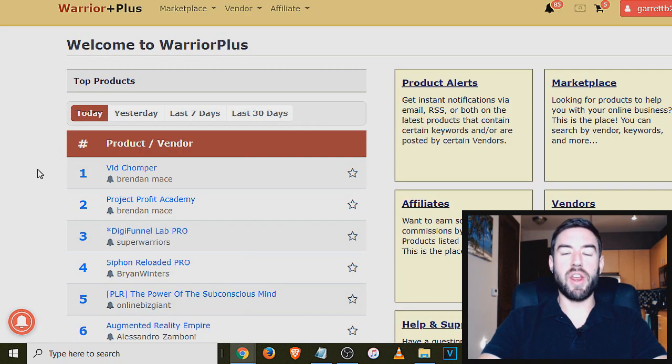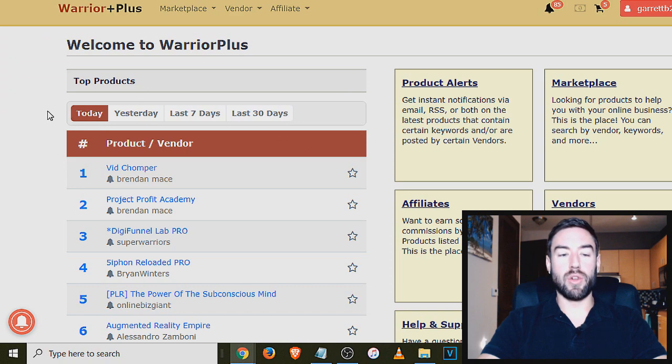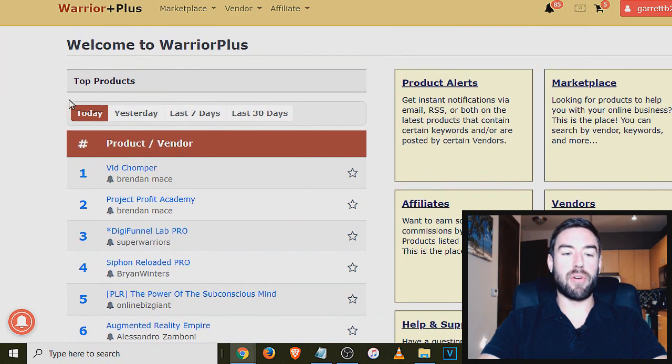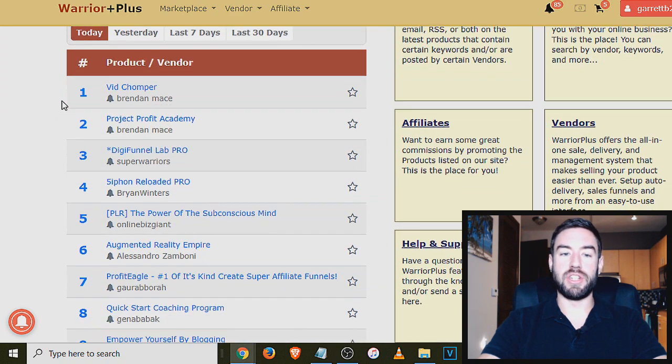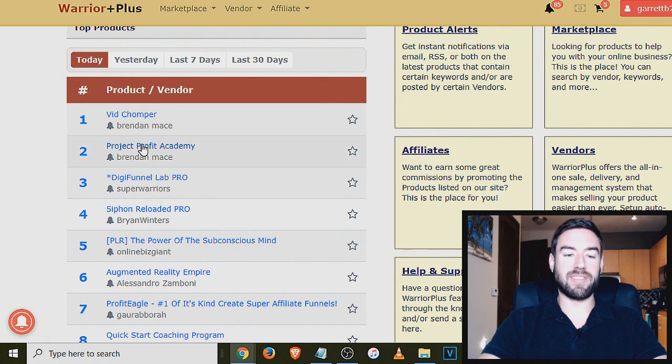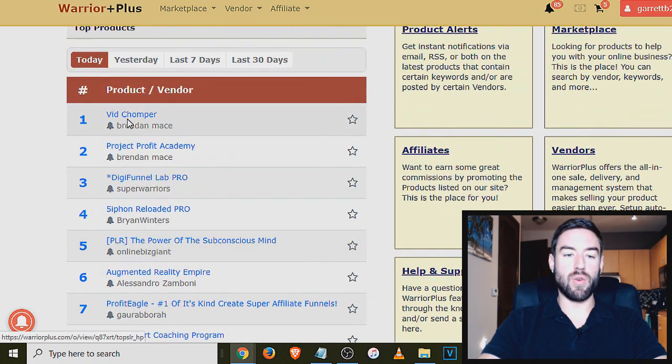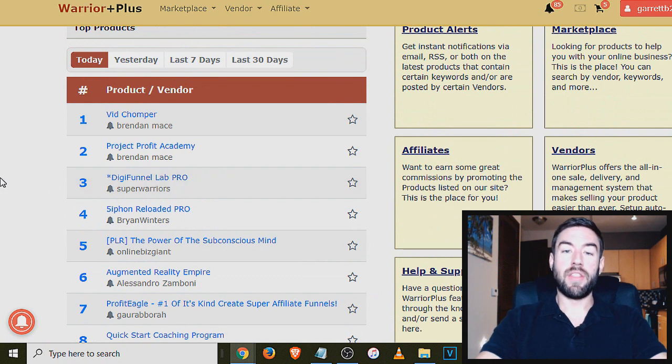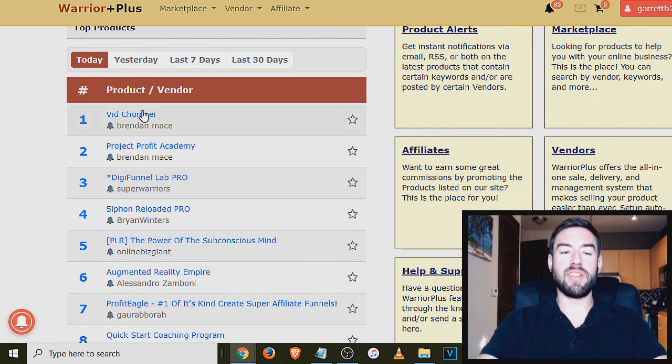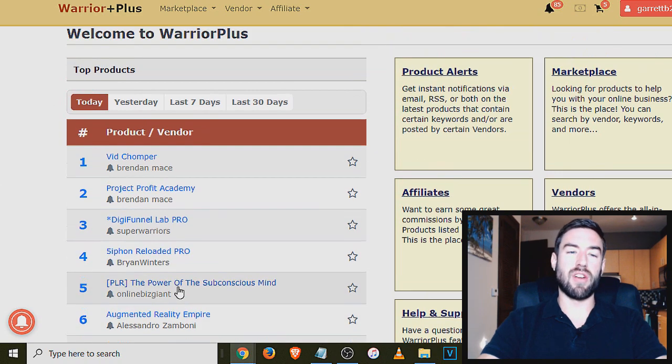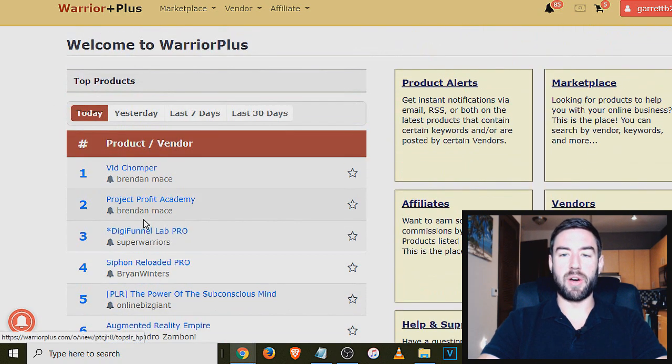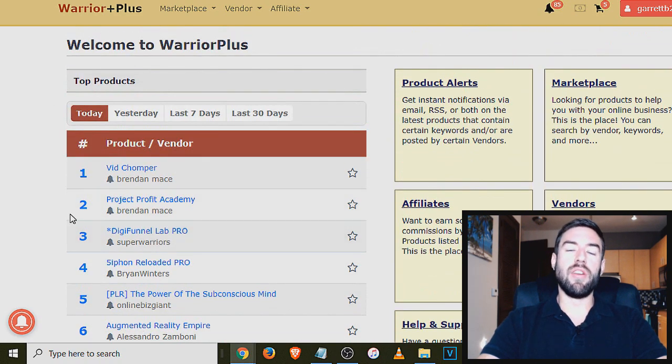Now, once you create an account and log in, you can also look at the top products, just like on JVZoo. So these right here are the top products today that are actually selling. And if you open these links, it will take you to the sales page, the page that you'll send people. And you can see, does it look professional? Do you want to promote it? But chances are, if it's a top product, it's already selling well.